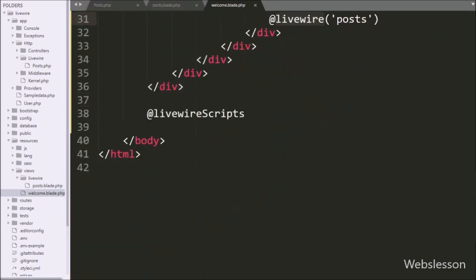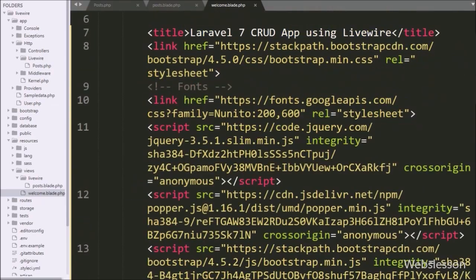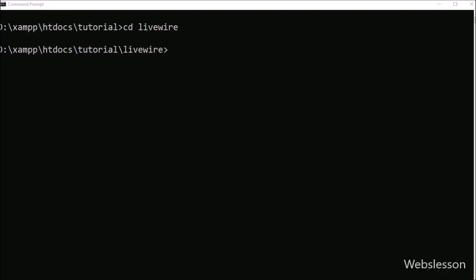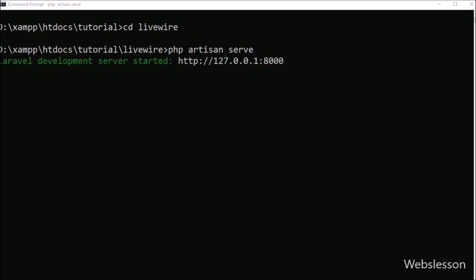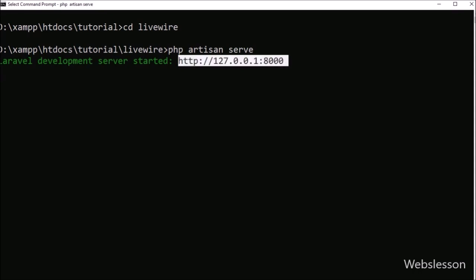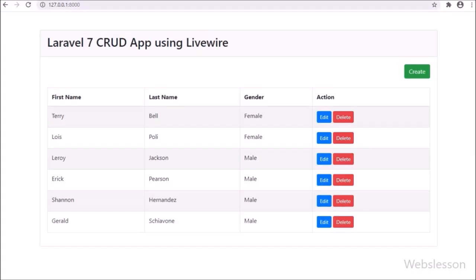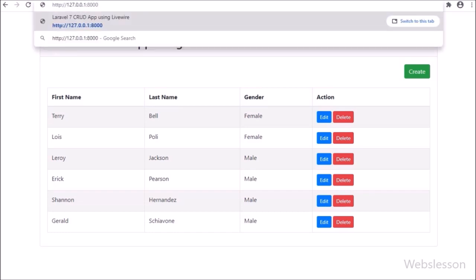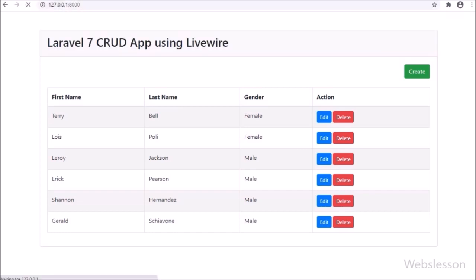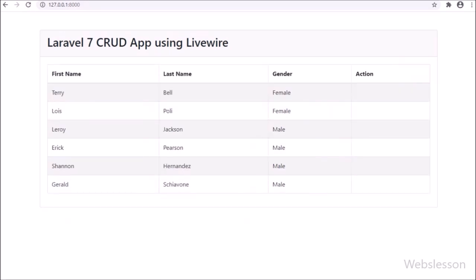Our code is ready. Now we go to the command prompt and here we run the php artisan serve command. This command will start the Laravel server and provide the base URL of our Laravel 7 framework application. Here we paste the Laravel 7 application base URL and load the web page. Here we can see the data displayed in an HTML table.